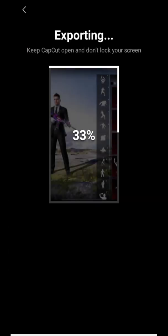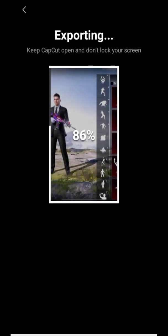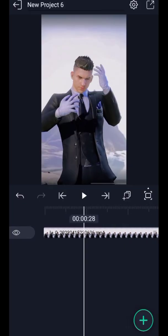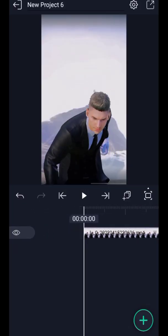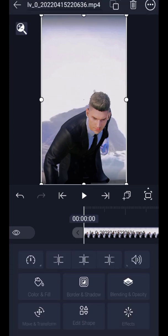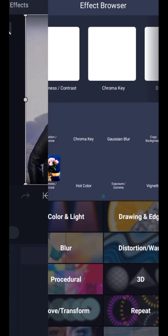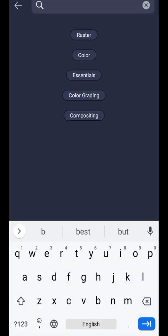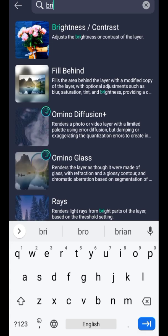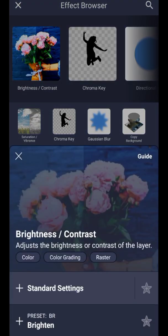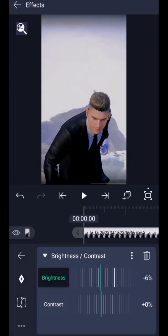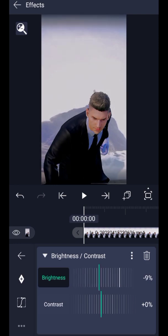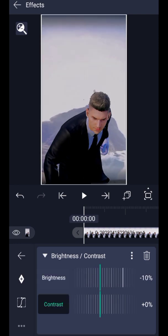Open the exported video in Alight Motion. Click on the clip and go to Effects. Add Brightness and Contrast. Decrease Brightness to minus 10 and increase Contrast to 10.